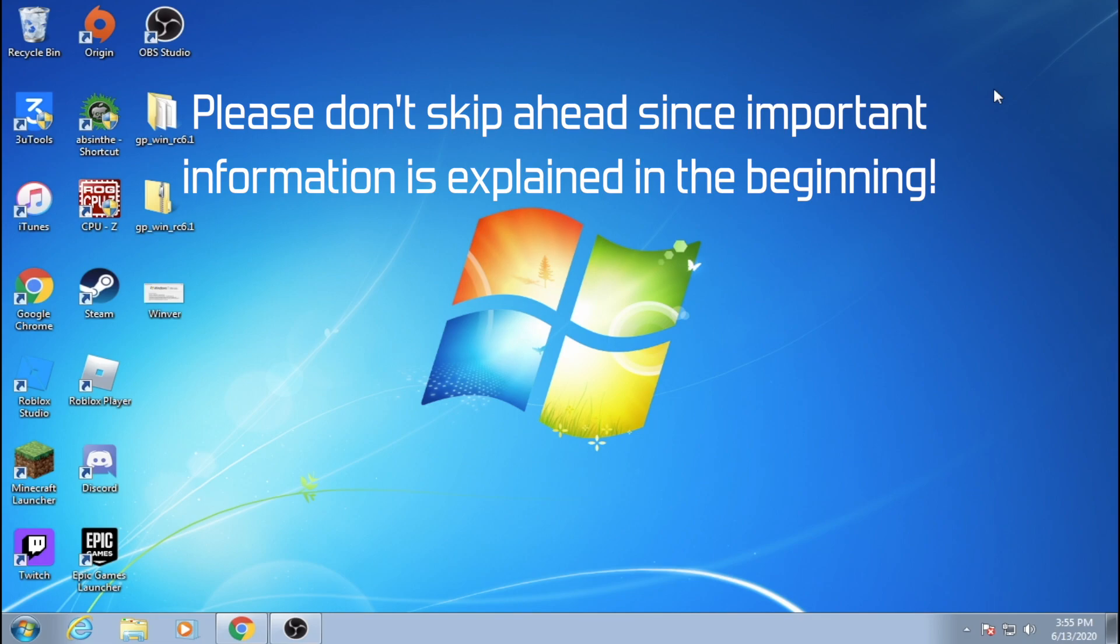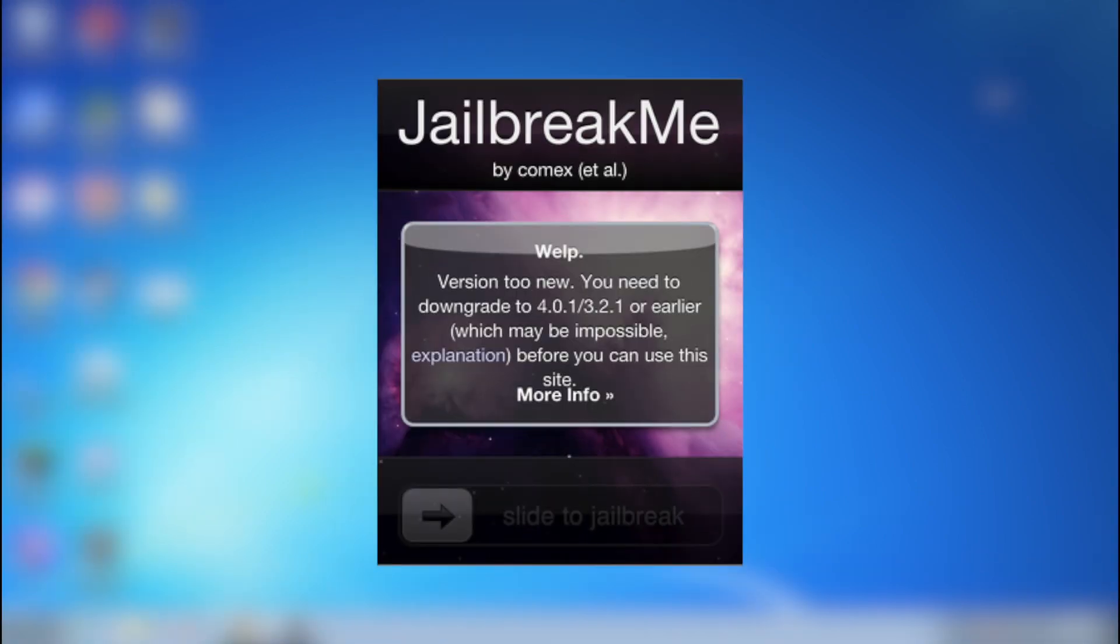Before we begin, I'll first explain the different methods that I know that exist for iOS 4. The first of three methods is JailbreakMe, which was a website that allowed for one of the easiest jailbreaks for iOS 4. However, the current website has now been updated for iOS 10.